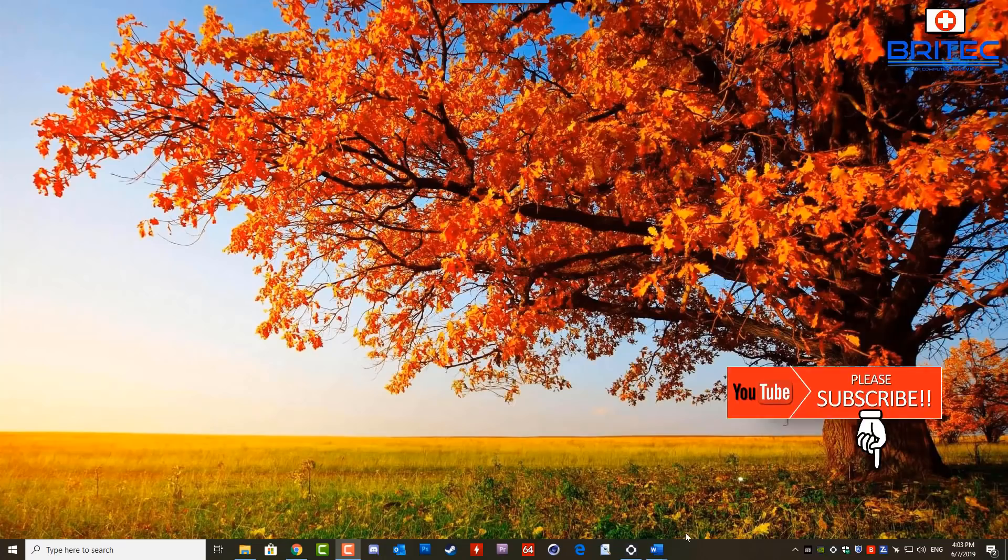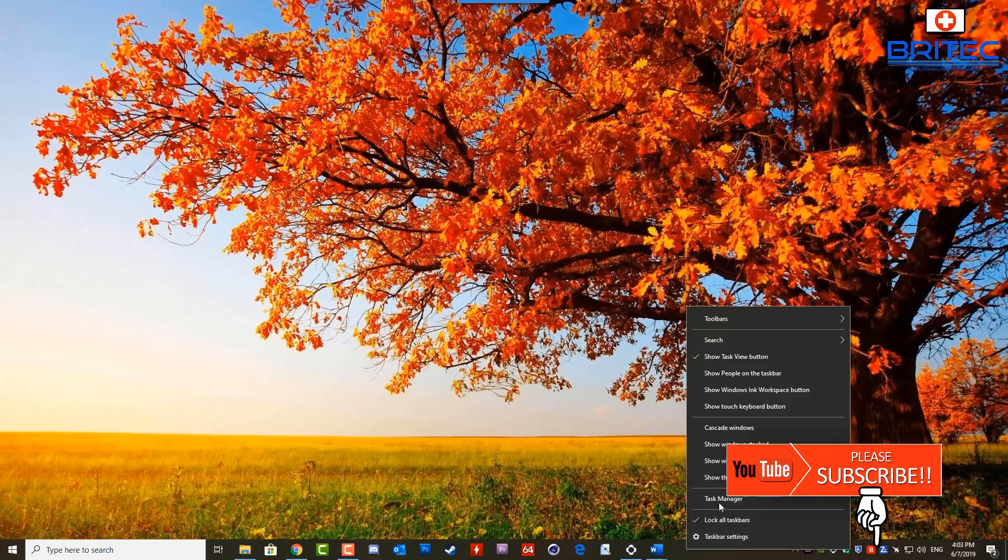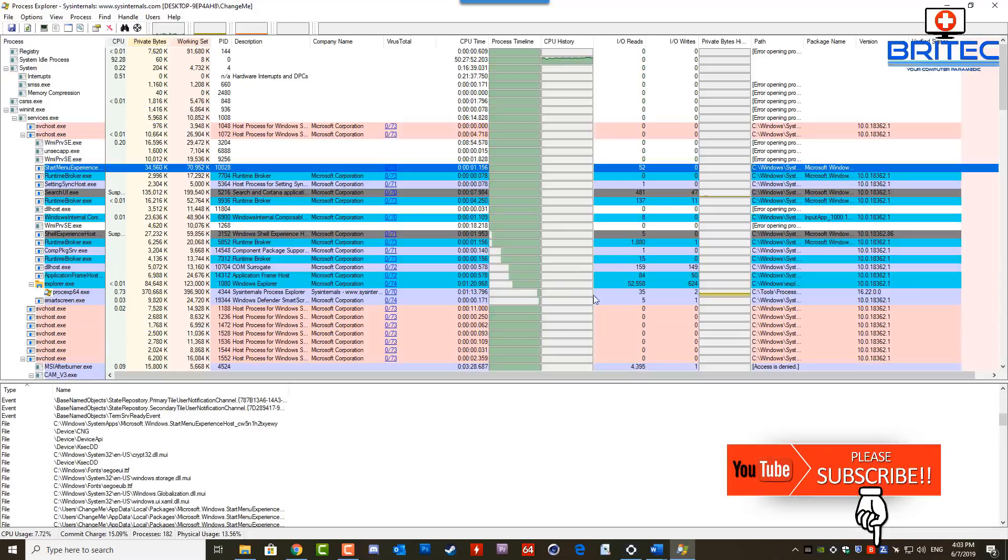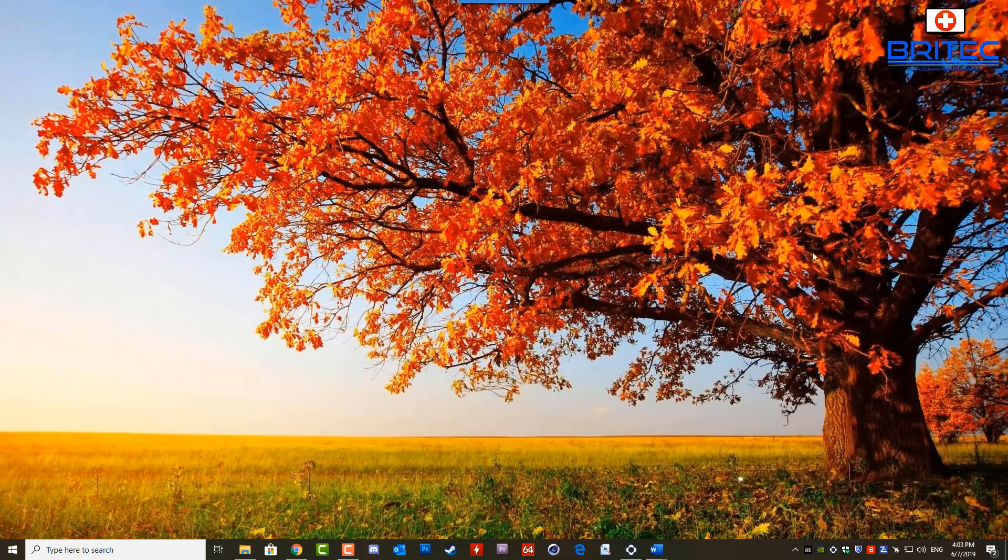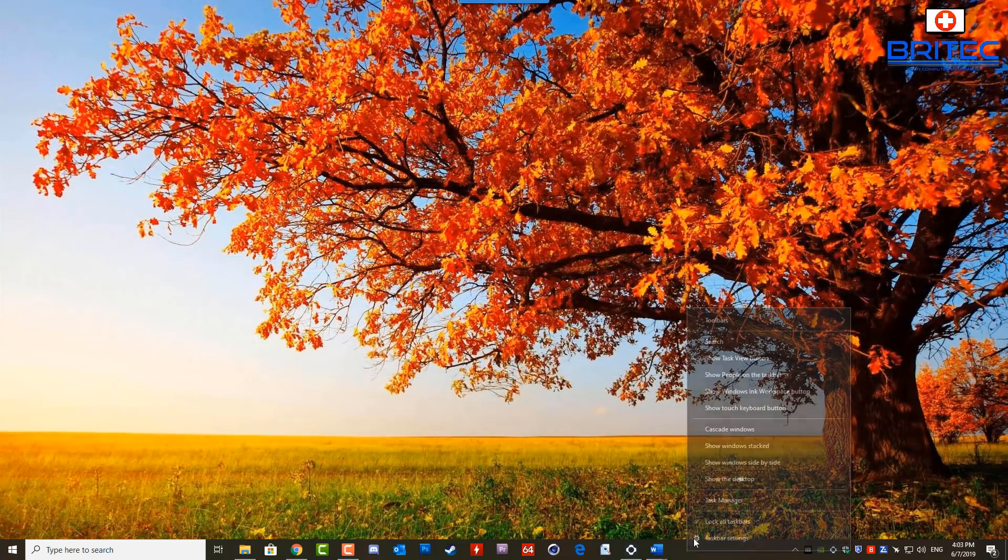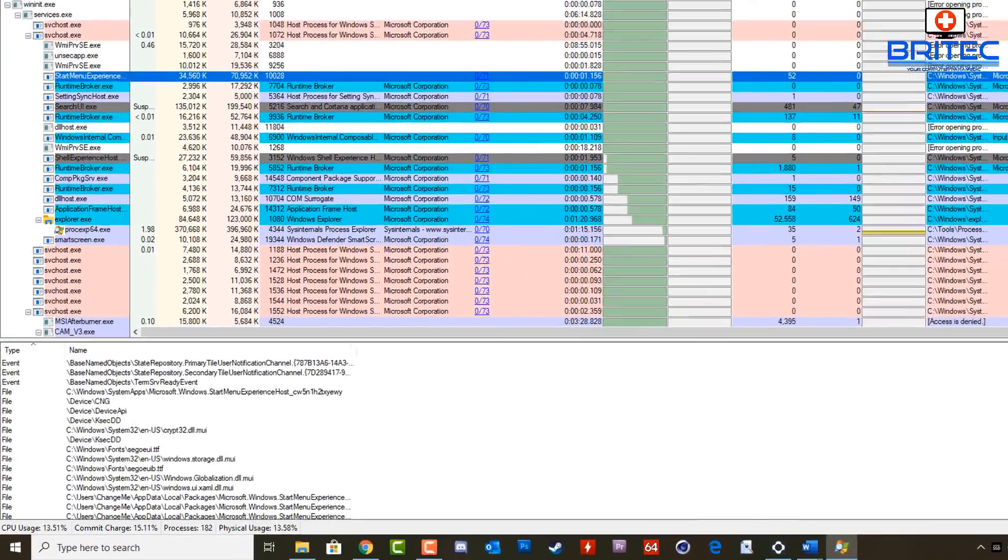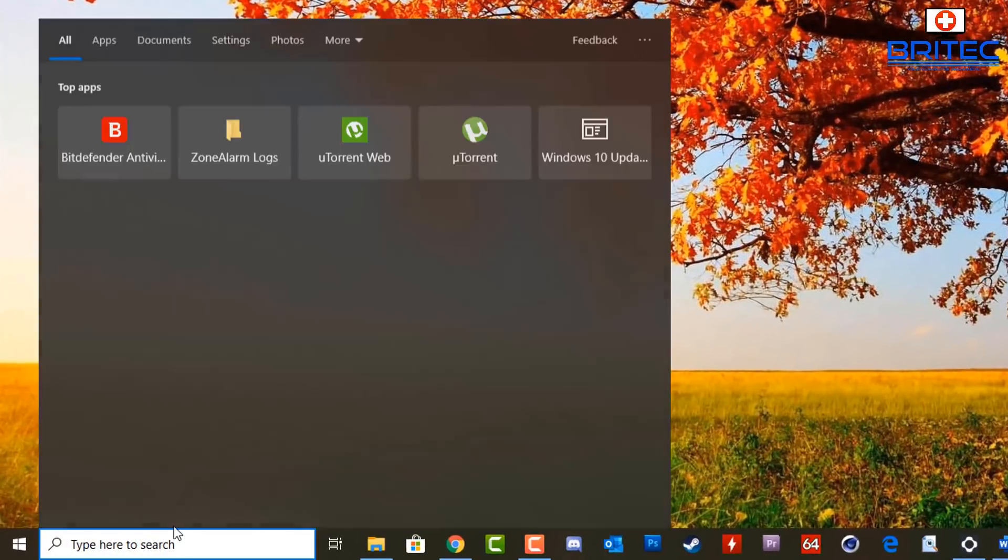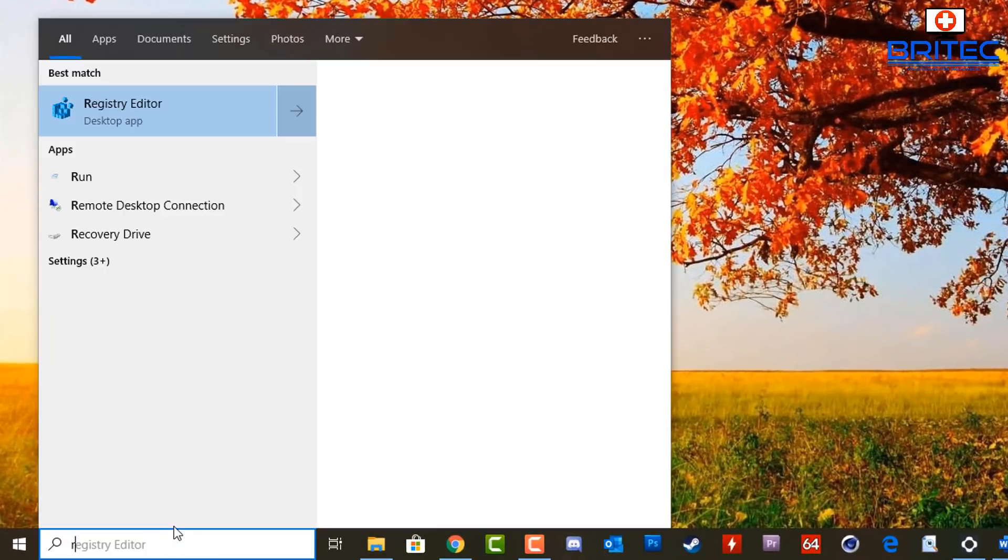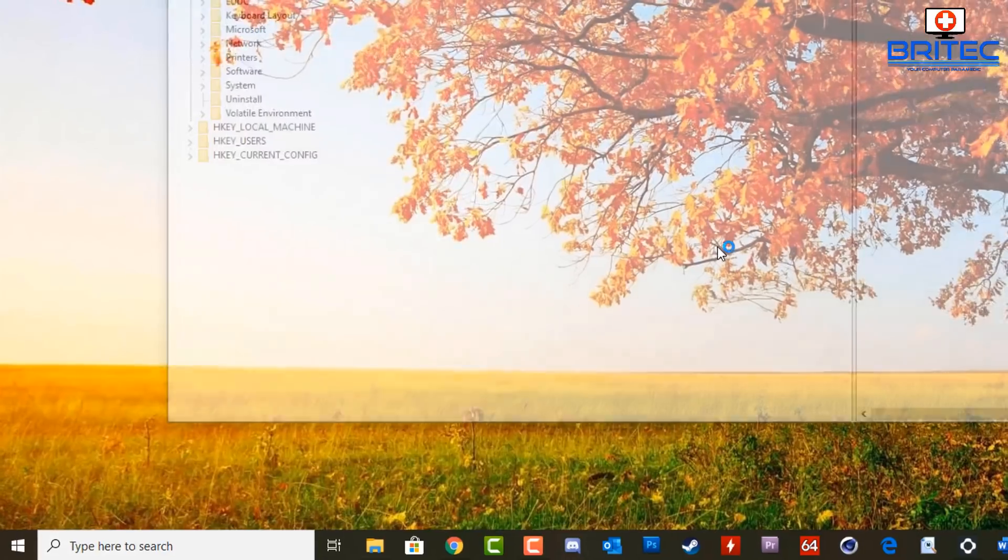A couple of days ago, I made a video on how to replace Task Manager with Process Explorer. In this one, we're going to be replacing Process Explorer with the original Task Manager and putting it back to default settings. Go down to the search box here and type regedit. This will open up the Registry Editor.